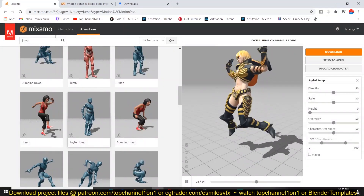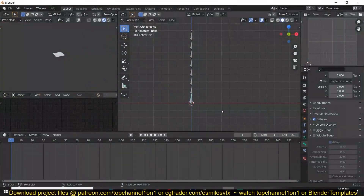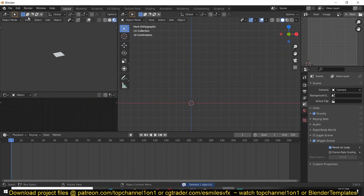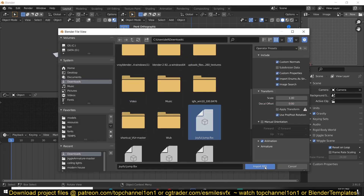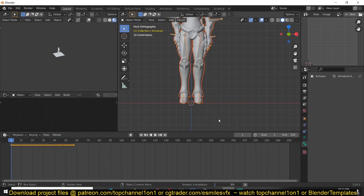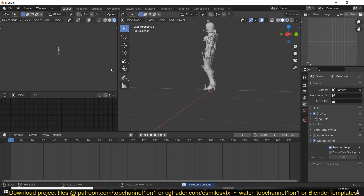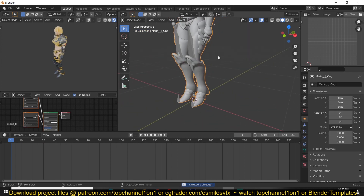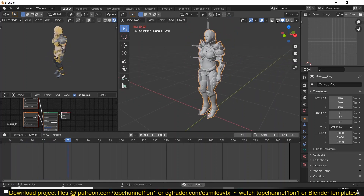Just hit Download and download the character — I've already downloaded it myself so I'm not going to do that now. Then go to Blender, get rid of the boring bones, and go to File > Import > FBX, select the joyful jump file, and import it. Get rid of this plane — everything is loaded and this is what we have.